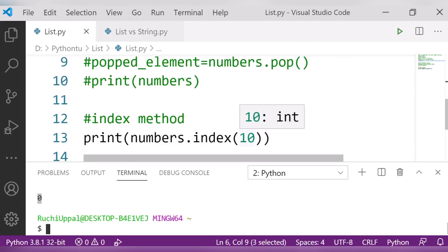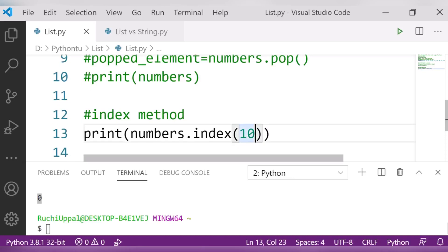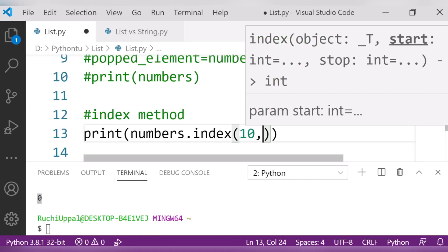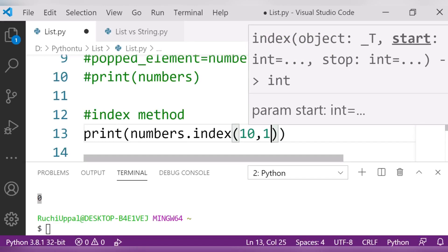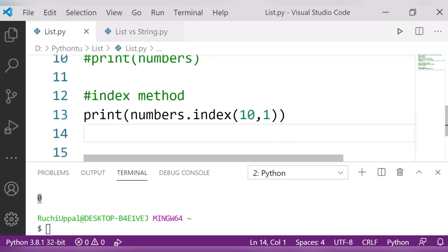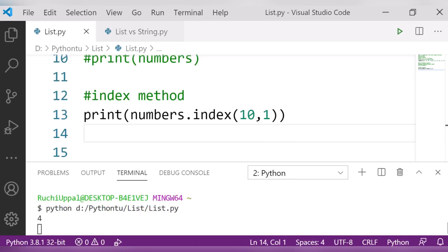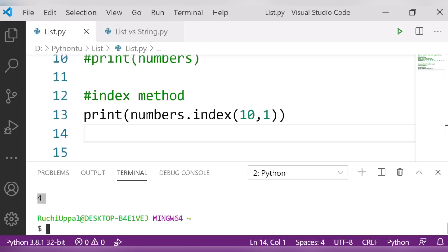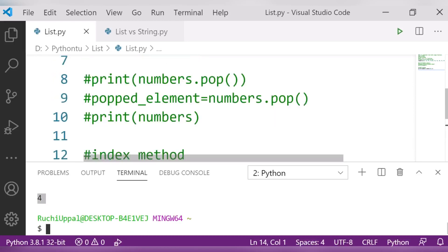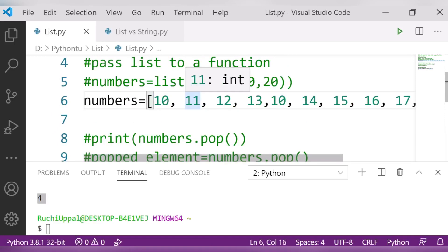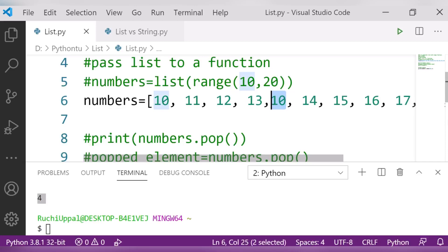If I want to find other positions of 10, I can tell the index method where to start searching. I pass a second argument — the start position — so 'numbers.index(10, 1)' tells it to start after position 0. It then finds 10 at position 4.